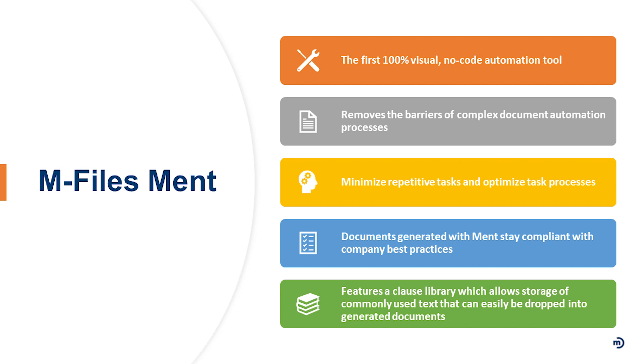We're really seeing a lot of quick adoption of the solution because it really is a tool that staff can easily put into play. Obviously, Marco is here as a resource for you too, to help you through the tricks of the trade. But ultimately, the goal of the solution and of M-Files was really to have it be a quick onboard. It really removes the barriers of complex document automation processes, ensuring that you can take these repetitive tasks and really optimize them from a document construction stance.